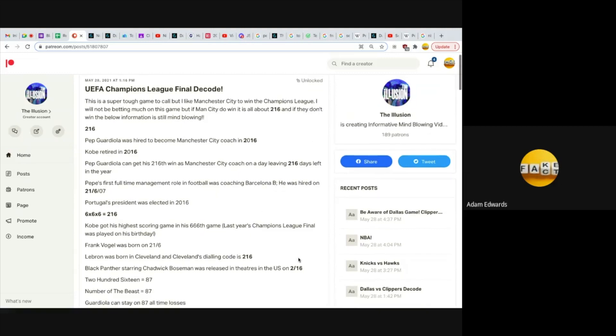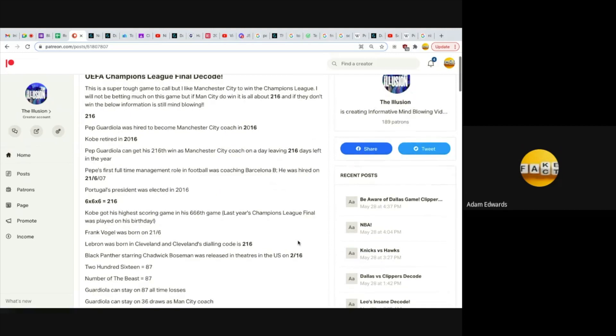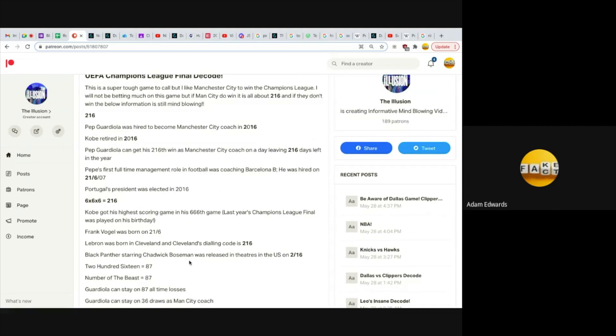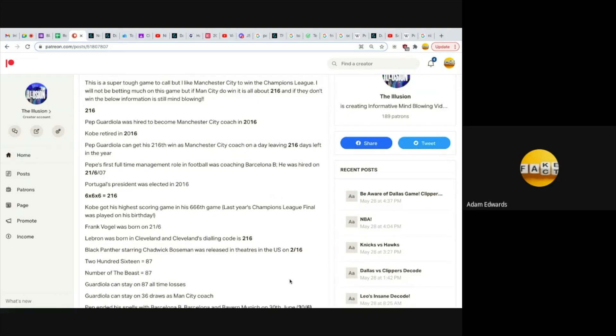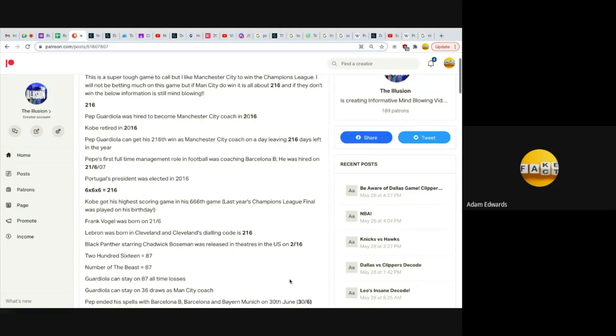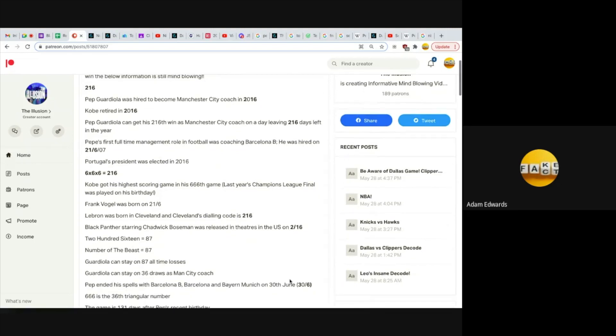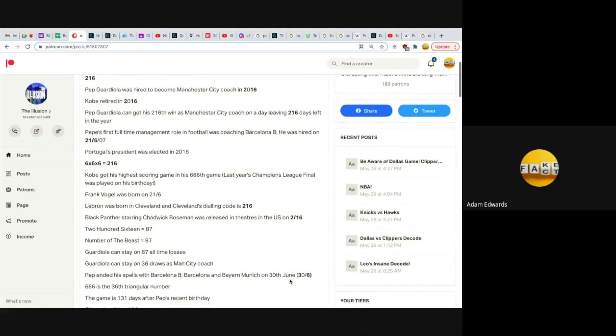Frank Vogel, head coach of the Los Angeles Lakers, was born on the 21st of June, like 216. LeBron James was born in Cleveland, and Cleveland's dialing code is 216. Black Panther starring Chadwick Boseman was released on February 16th, like 216. Chadwick Boseman was heavily connected to the Los Angeles Dodgers winning the World Series. Just watch his movie 42 in tribute to Jackie Robinson who played for the Dodgers.